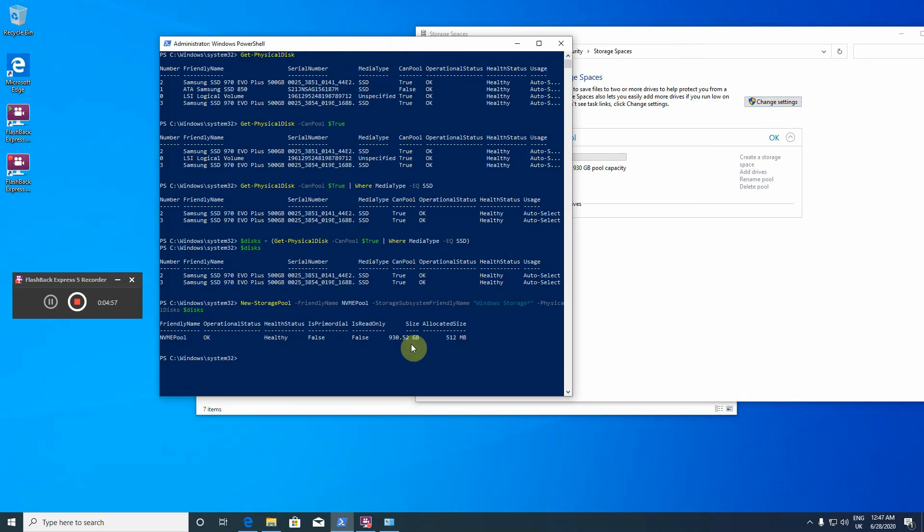So now we have a storage pool, and the next step is to create a virtual disk. Actually, we have physical disks, now I created a pool, and upon that pool I'm creating a virtual disk. And this virtual disk is going to be a software RAID disk or virtual disk with simple as RAID 0, and there is the mirror and also there is a parity which is RAID 5 or something like that.